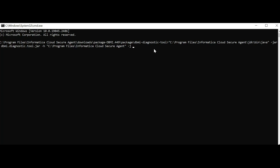The job name is the task name appended with a number. My job name is SQL_2_snowflake_781. Then -T for the number of days from which you want to collect the logs. I want to collect the logs from the past seven days, so I will enter 7.